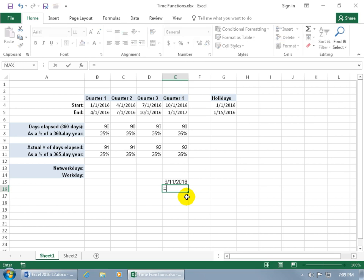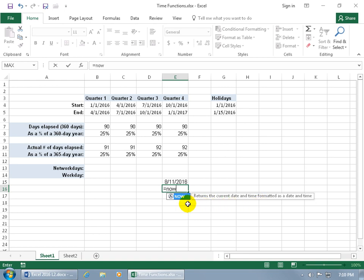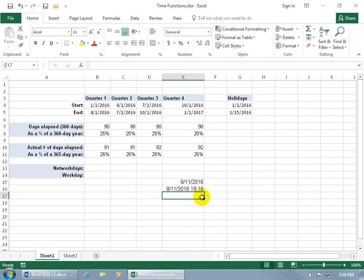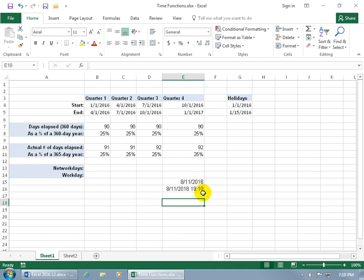If you want today's date and time, type equals NOW — it returns the current date and time. Hit Tab to open it and hit Enter. If the column is too narrow and shows pound symbols, hover to the right of the column header until you see arrows pointing in opposite directions, then click and drag to widen it. The NOW function updates whenever you make any changes in the worksheet — notice it refreshes each time you do something.